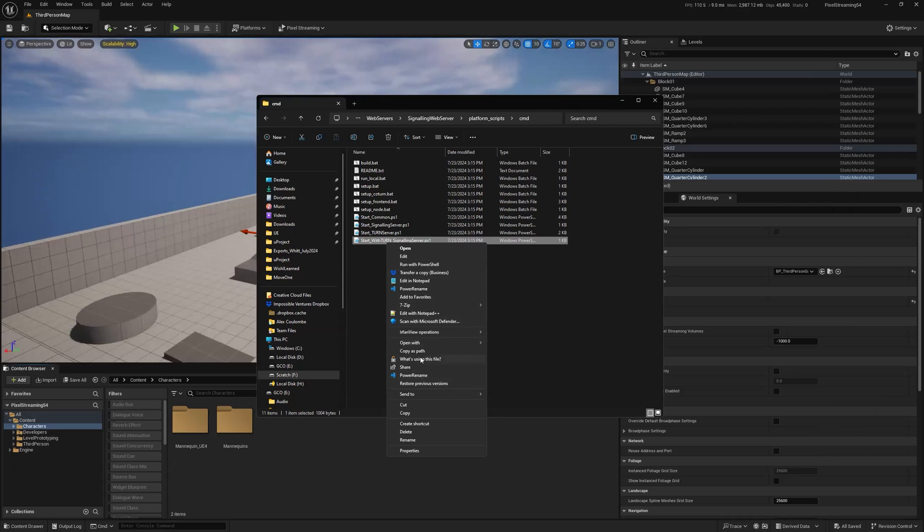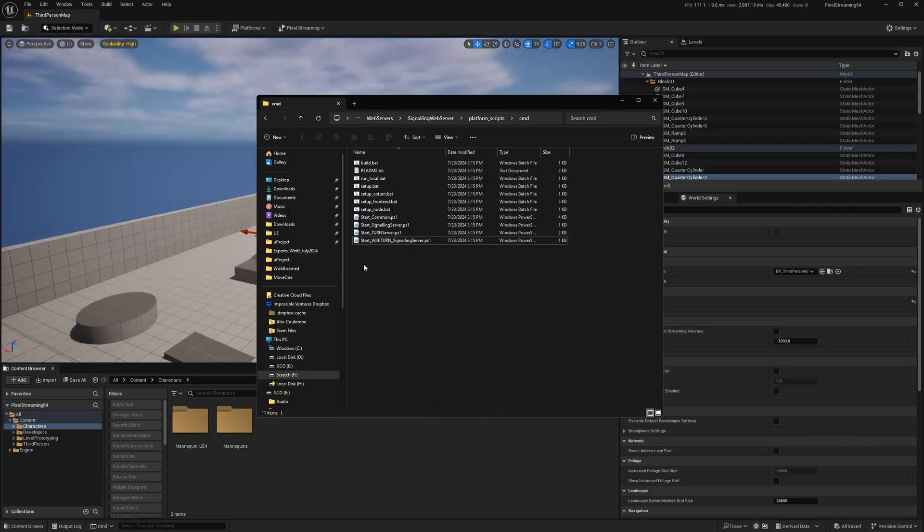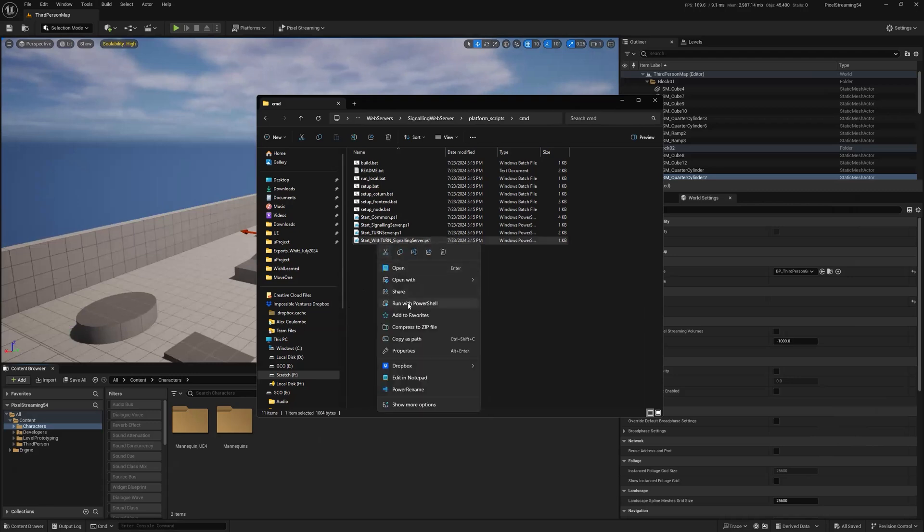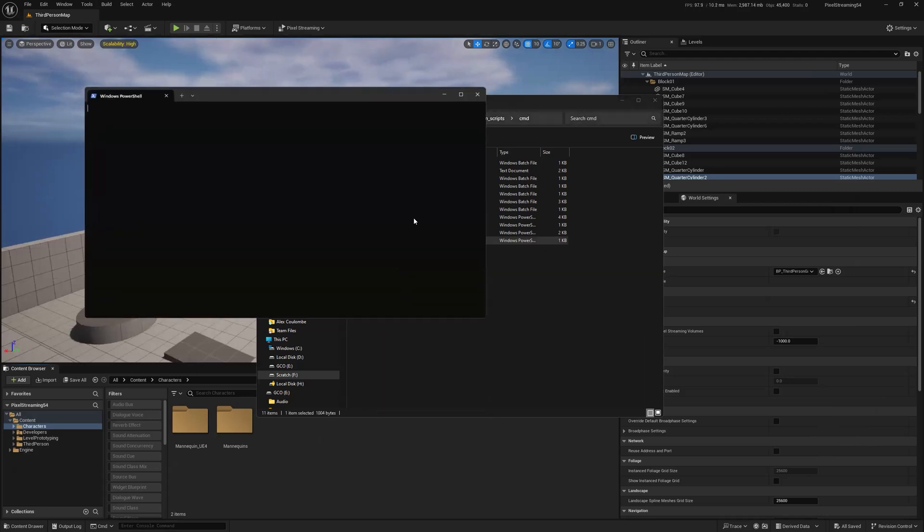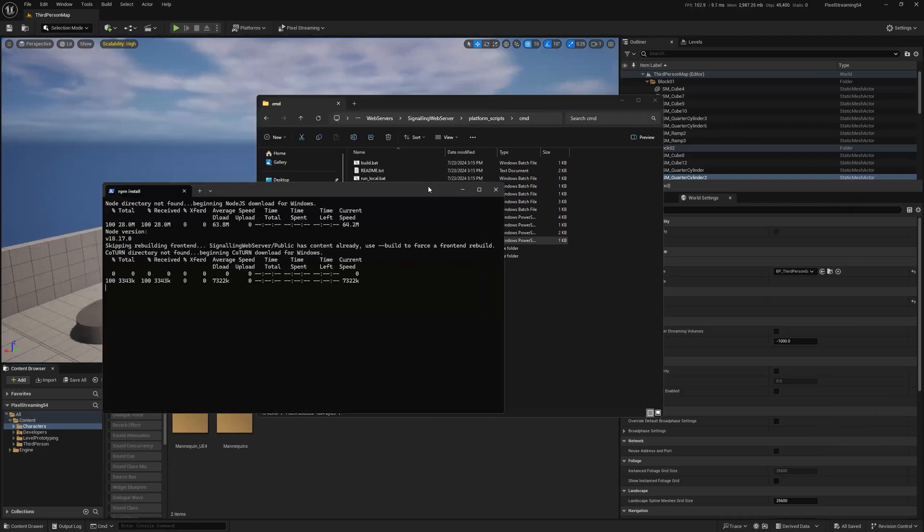And I can just say run with PowerShell, run with PowerShell. And then this will now get this up and running. So anyone can use my IP address and connect to my Unreal Engine session, as long as I have port 80 open, which does often need to be opened by an ISP, internet service provider.